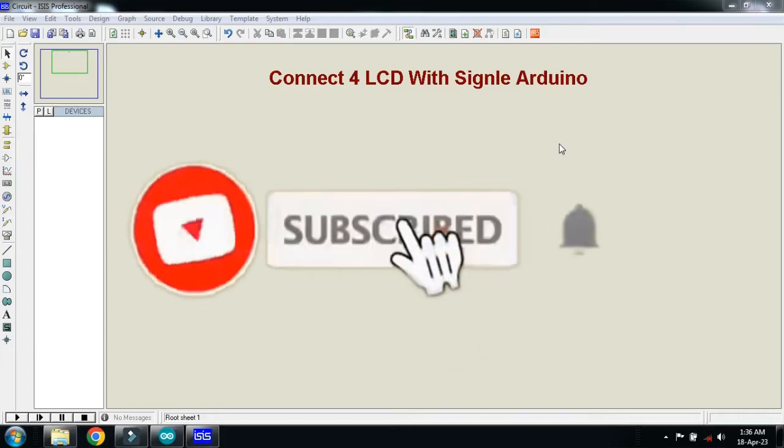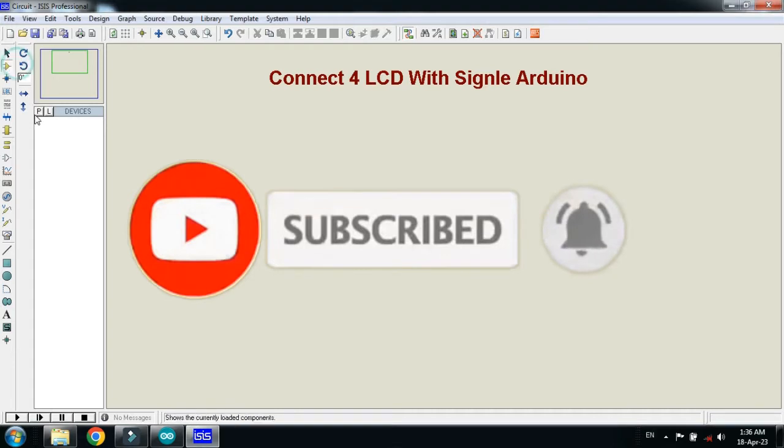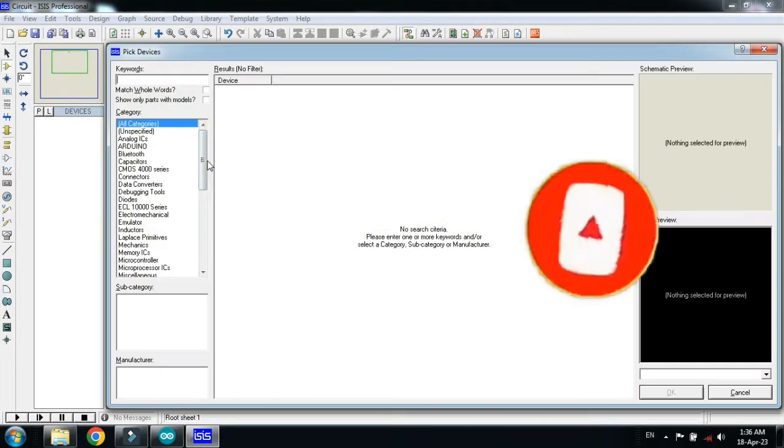In this video you will learn how to connect 4 LCDs with a single Arduino. So let's make the circuit and first of all pick the component from here.